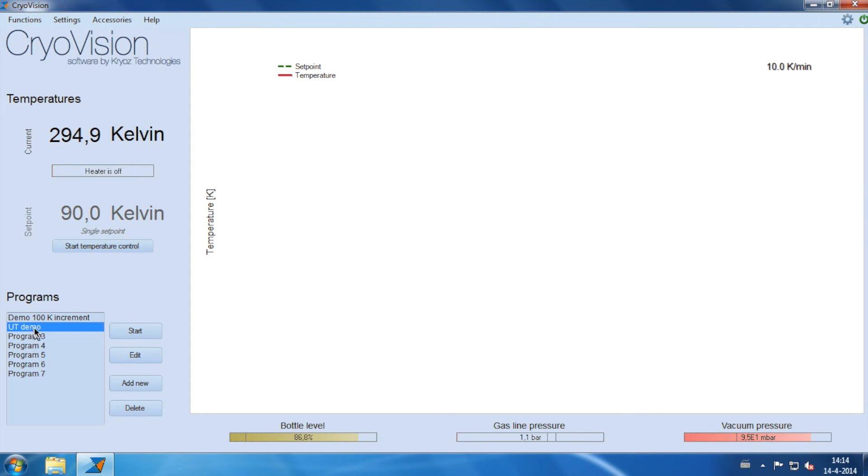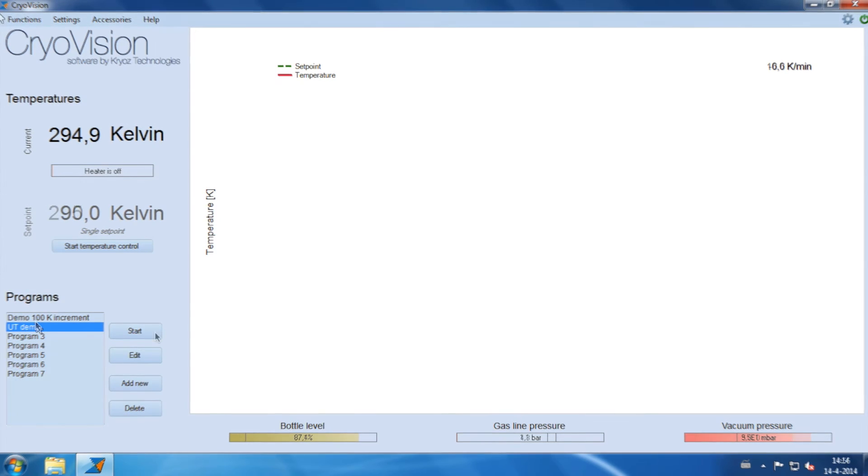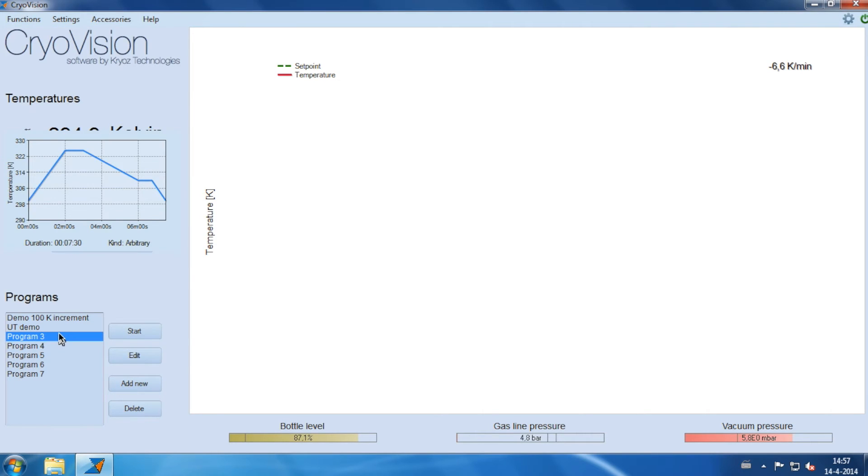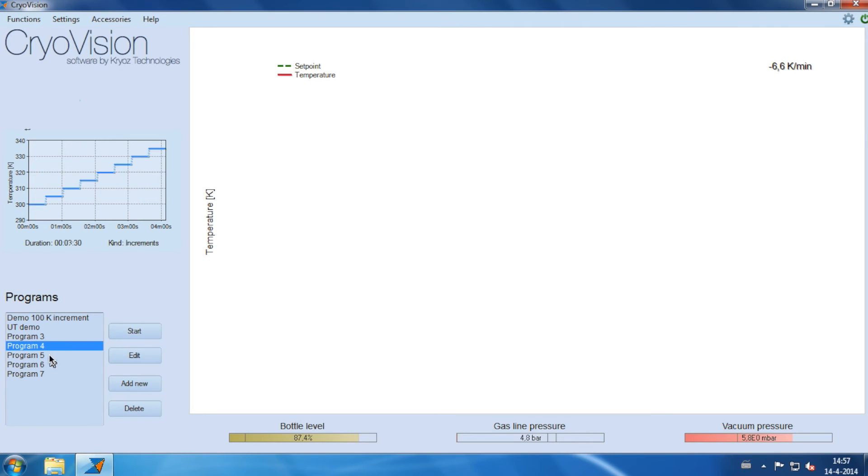In this area, you can find any available programs which are saved on the actual hardware. From this menu, programs can be started, edited and deleted or a new program can be created. When the programs are clicked, a small preview is shown above.